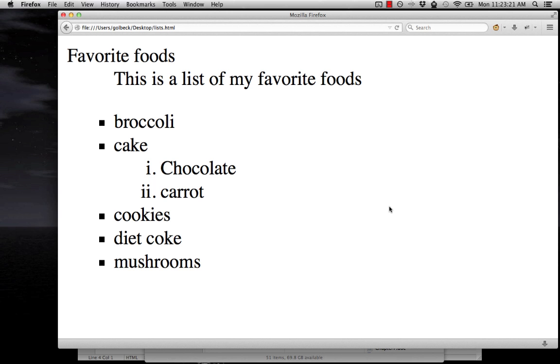Before we move on to do any more HTML coding, it's time that we have a discussion about URLs.